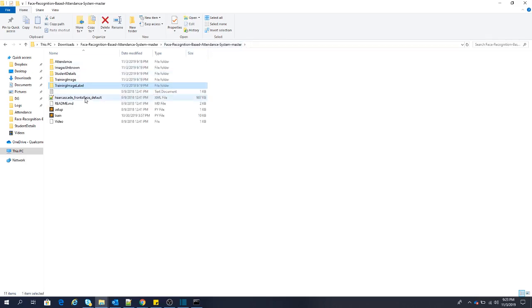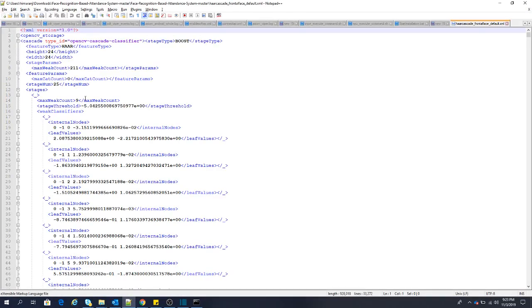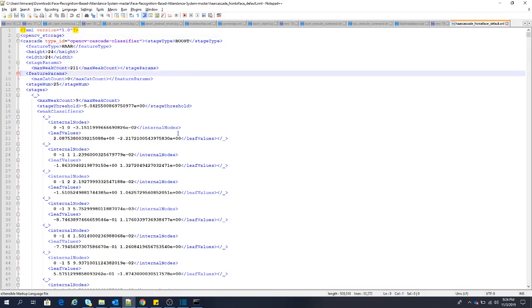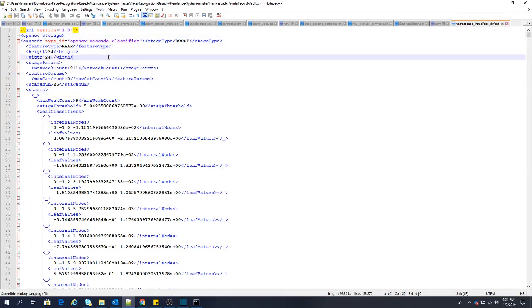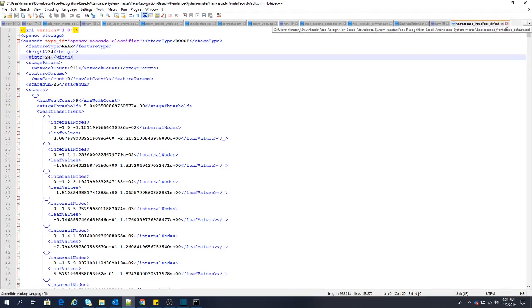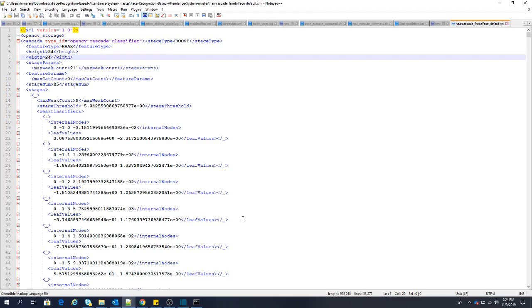Then we have a cascade file here. This is an XML which is used for face recognition. This we have downloaded from Google. It is very complex, so you don't need to understand all of the lines in this. Simply you can type on Google cascade file for face recognition and you can download and put it in your project. If you want to do object recognition, you can take the cascade file for object recognition and use it in your project.